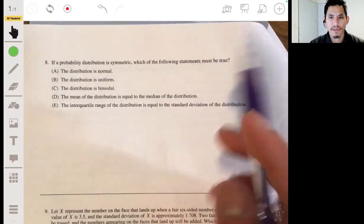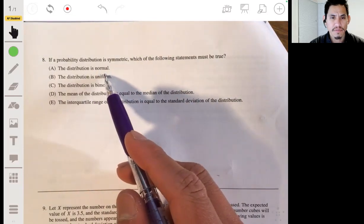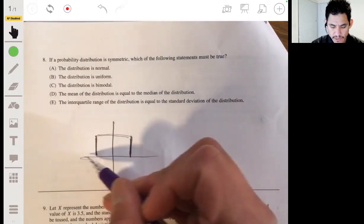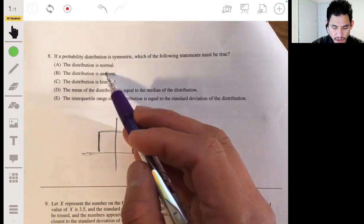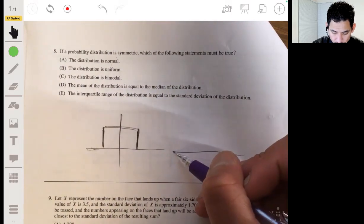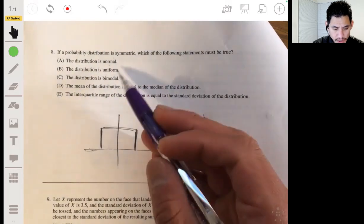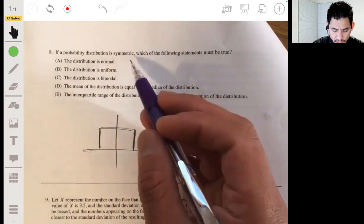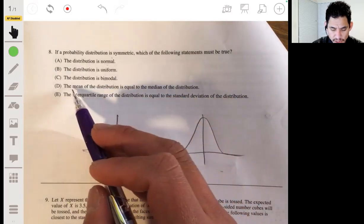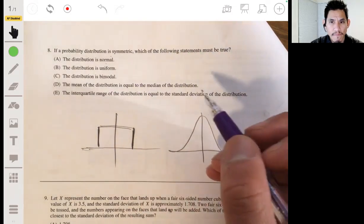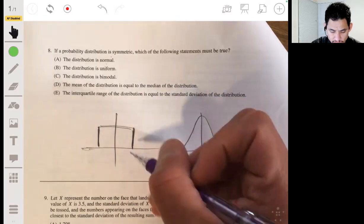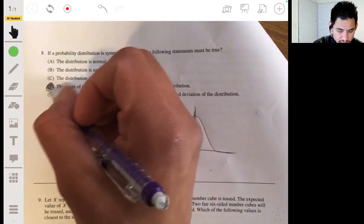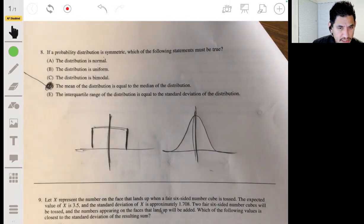If a probability distribution is symmetric, which of the following must be true? A says the distribution is normal — no, because it could be a uniform distribution, which is not normal. B says the distribution is uniform — no, because it could be a bell shape. C says the distribution is bimodal — no, because it could be either of the previous examples. D says the mean is equal to the median. Yes — in symmetric distributions, the mean and median are always equal; that's one of the key properties of symmetric distributions. The answer is D.